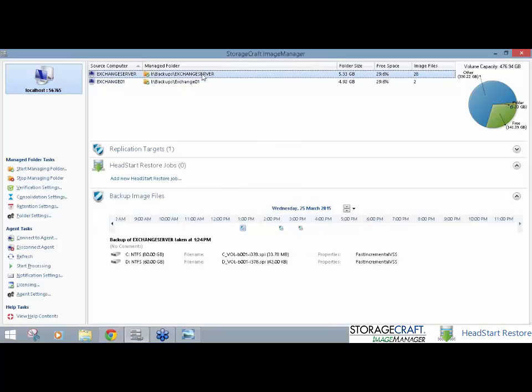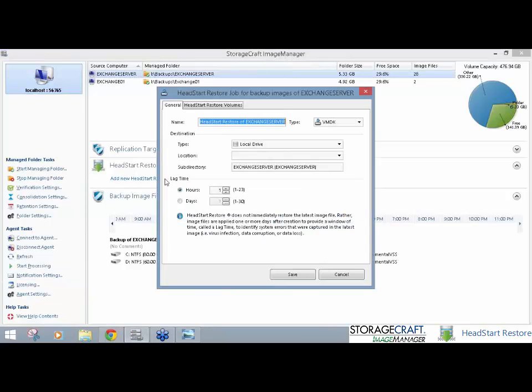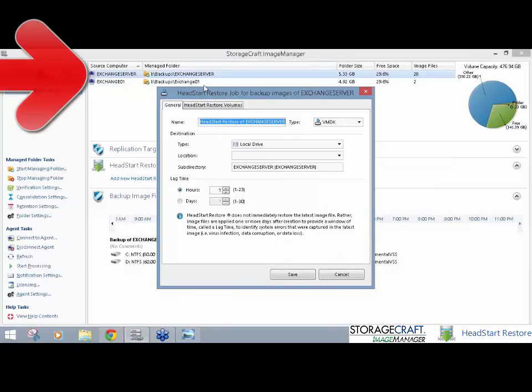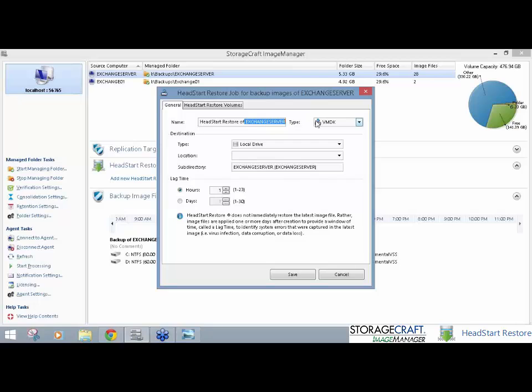So, what I'm going to do is we'll go in and add a job. Just first, I will explain under licensing here, this is where you can go in and put in a serial number when you purchase your restore jobs. And then you can go into HeadStart Restore job. I'm adding a HeadStart Restore job to this managed folder here where I've got a backup chain in it. And you'll see here, we can give it a name. So, HeadStart Restore of Exchange Server, that's the name of my server. And the type. So, our type, we've got a couple of options. VMDK, obviously, for VMware, VHD or VHDX, obviously, for Hyper-V.